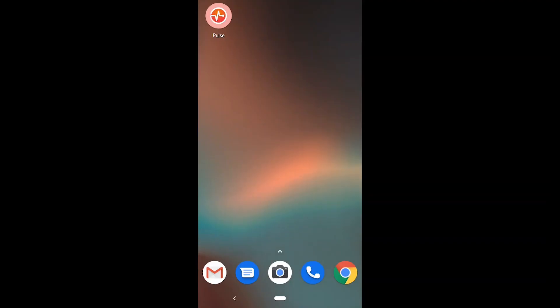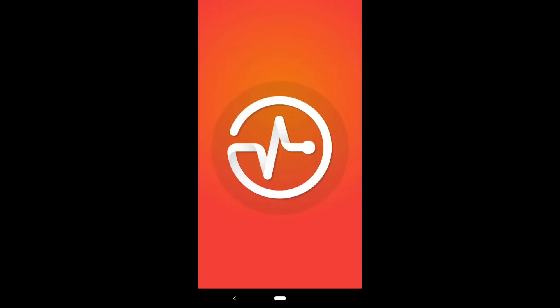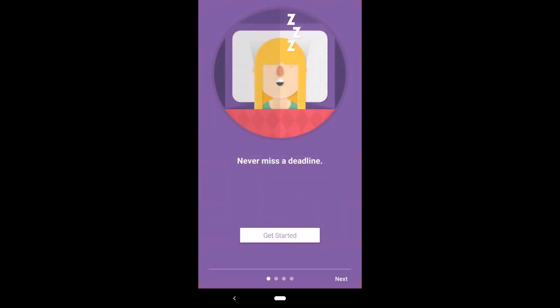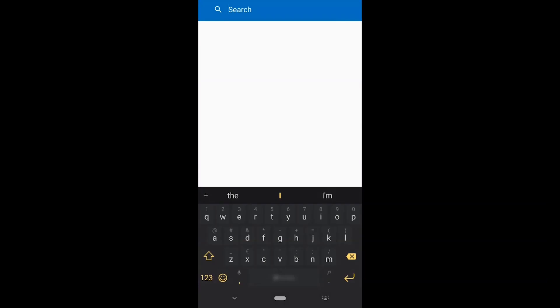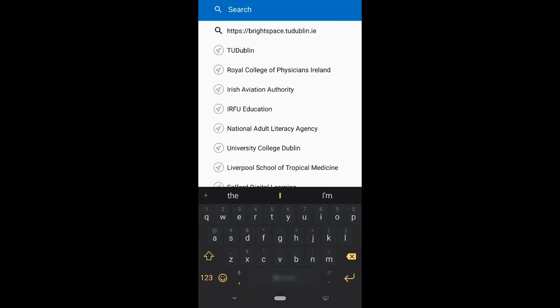Firstly, open the app, select get started and pick TU Dublin from the list of institutions.